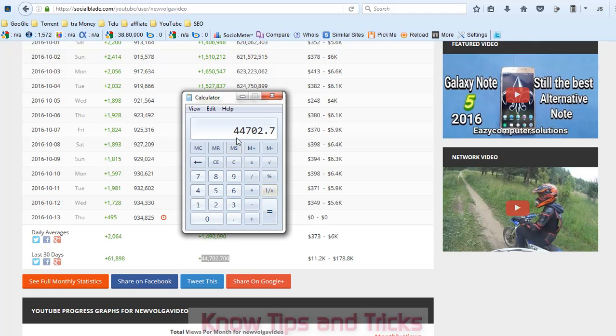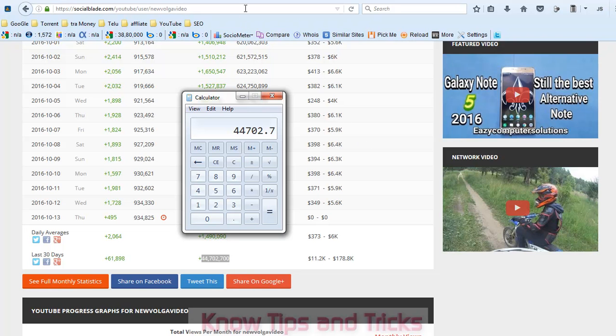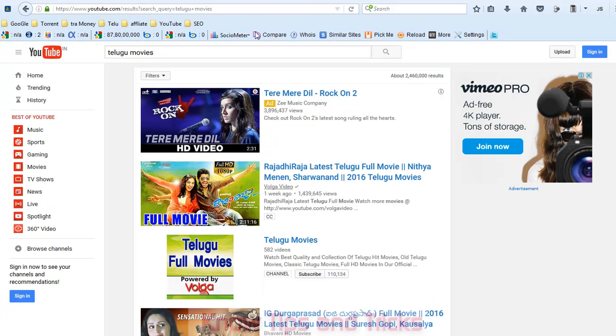He got a total of 44,702 dollars. Like this way we can find how much any YouTuber is earning through YouTube.